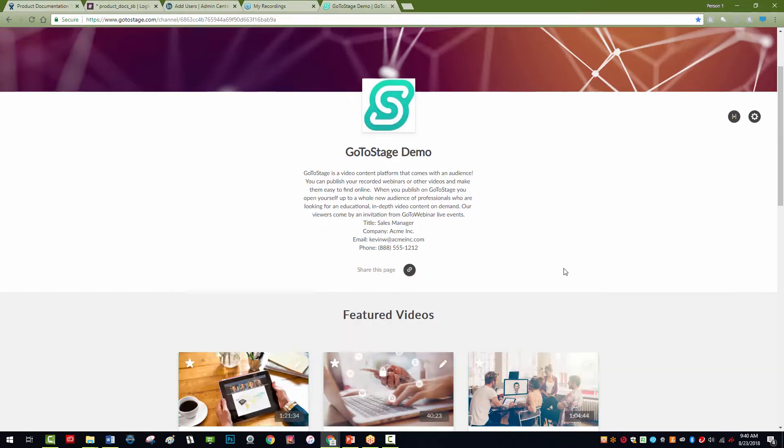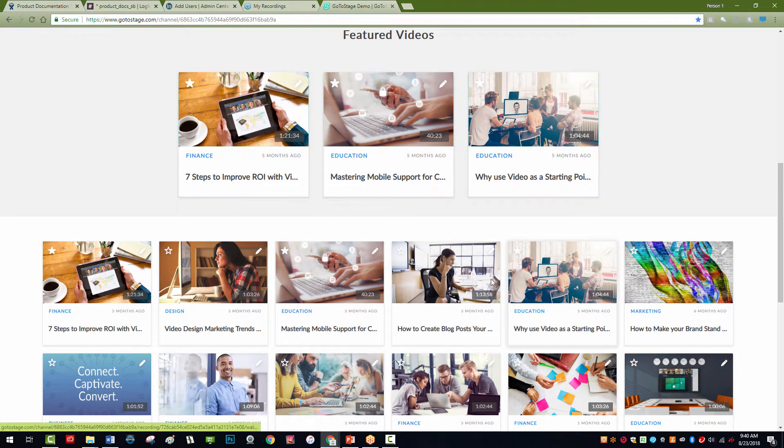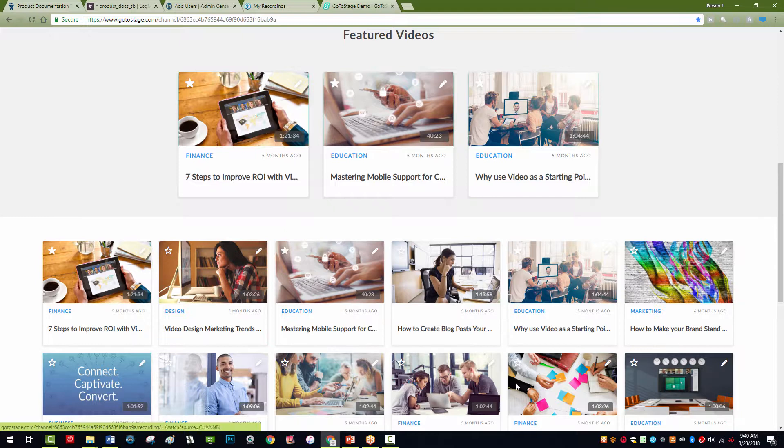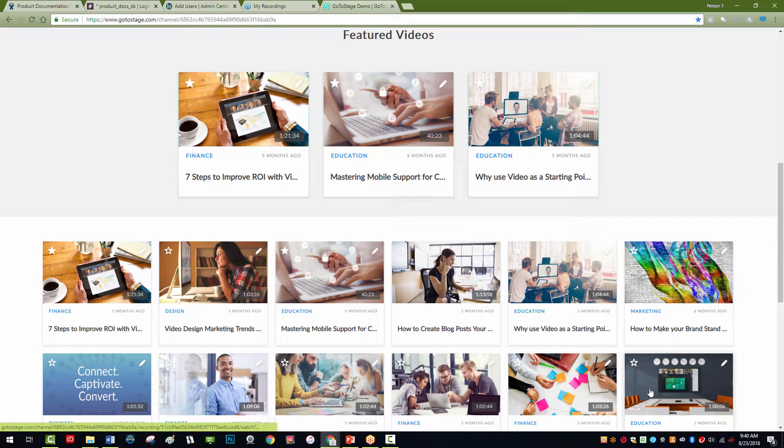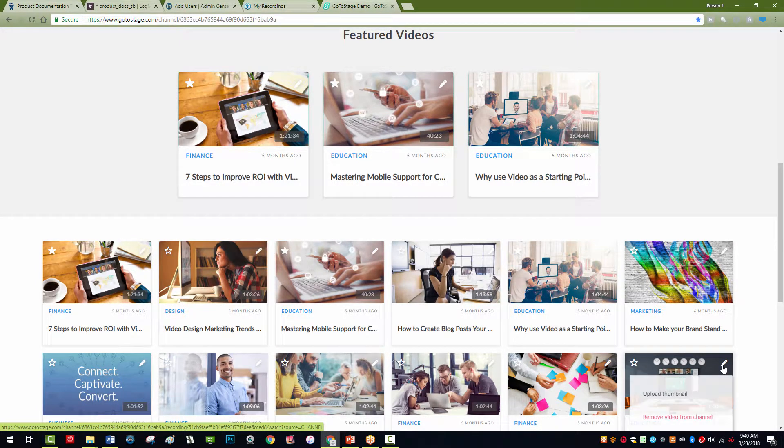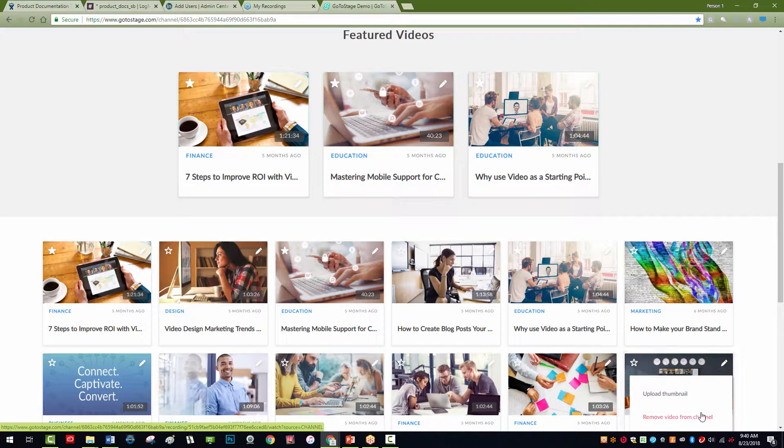To remove a video from your channel page, select the Edit icon in the upper right of each video, and then select Remove Video from Channel.